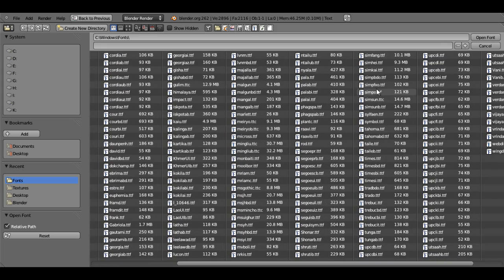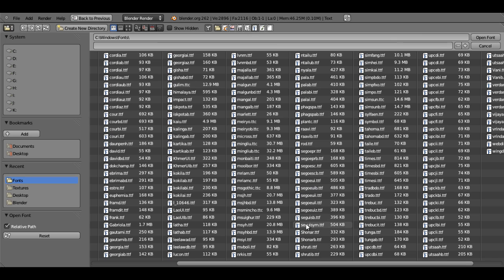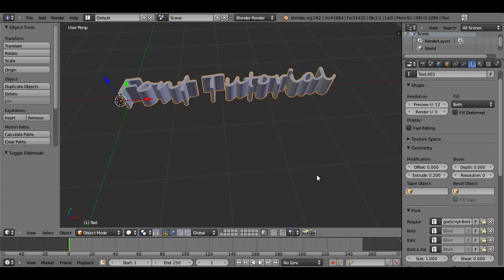I'm just going to pick one that I know is obviously different just to clearly show the change from the traditional default Blender font to a different font.